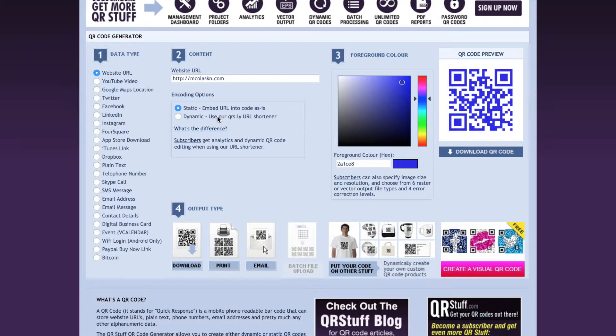So if you don't mind making new QR codes, then go with static. If you have a business card but you don't know how long you're going to keep your URL or you're constantly changing information up there, then go with dynamic.